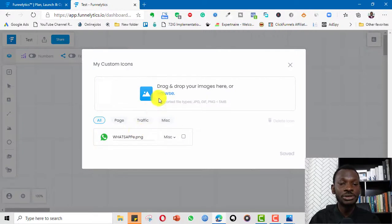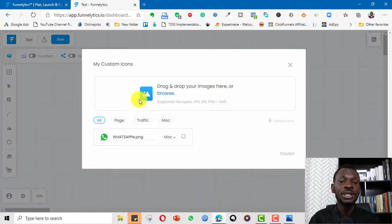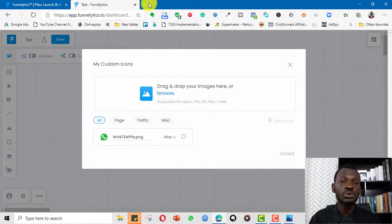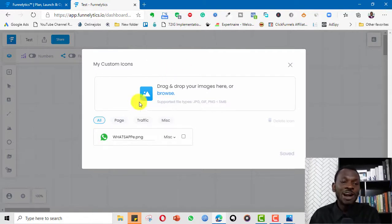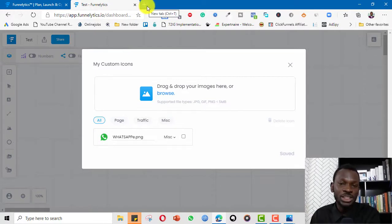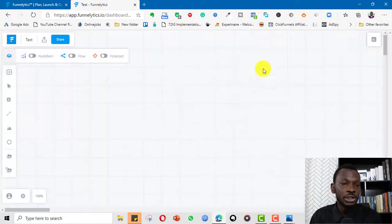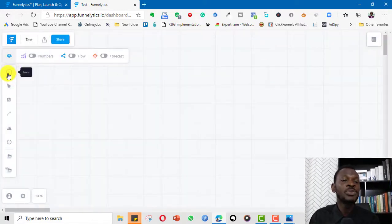Apart from that, you have the opportunity to add custom icons. If an icon isn't available, you can download one — like I downloaded this WhatsApp icon. You can drag it in, click Browse, and look for the icon. For example, if you want a PayStack icon and it's not here, go to Google, download the transparent background PayStack icon, bring it in, and it will appear in your assets.